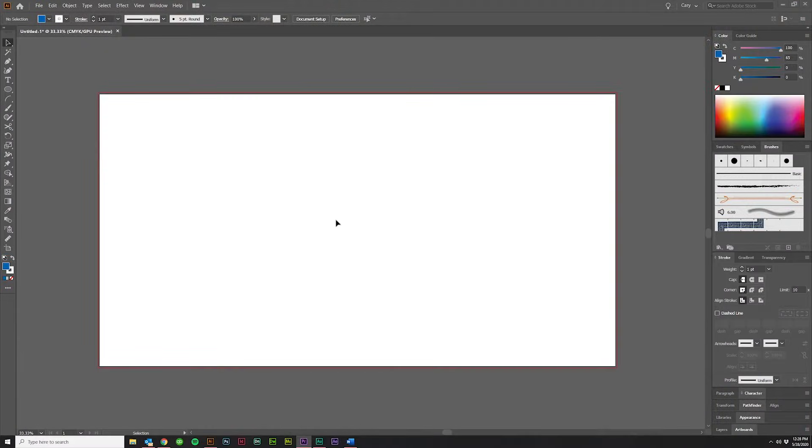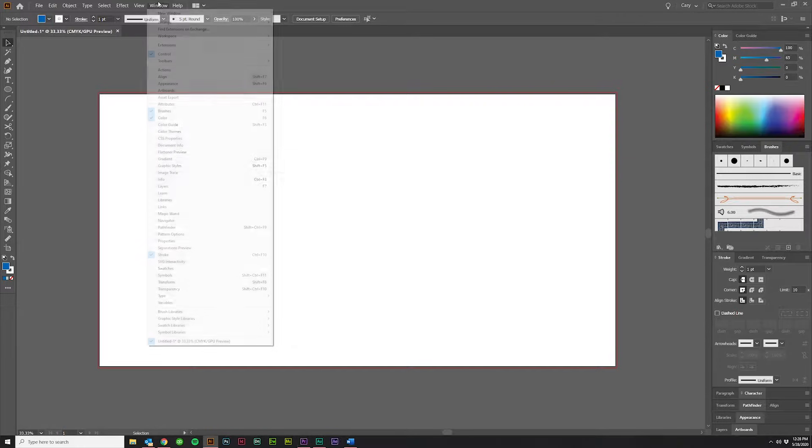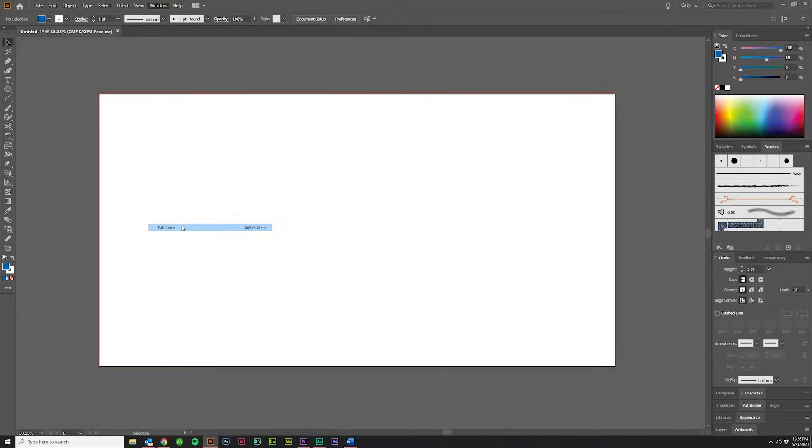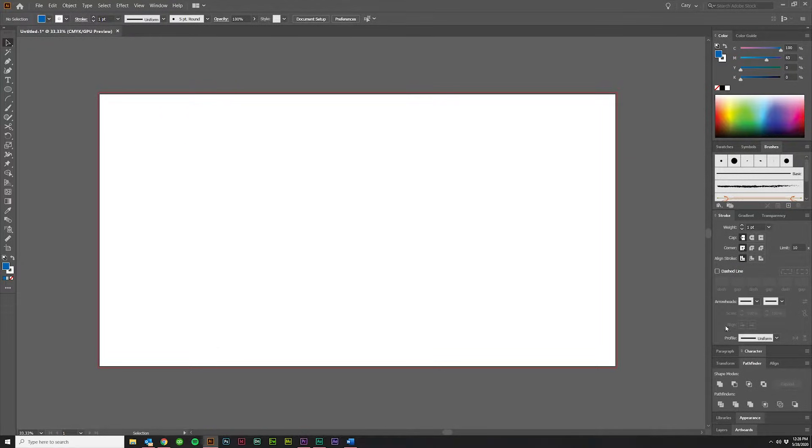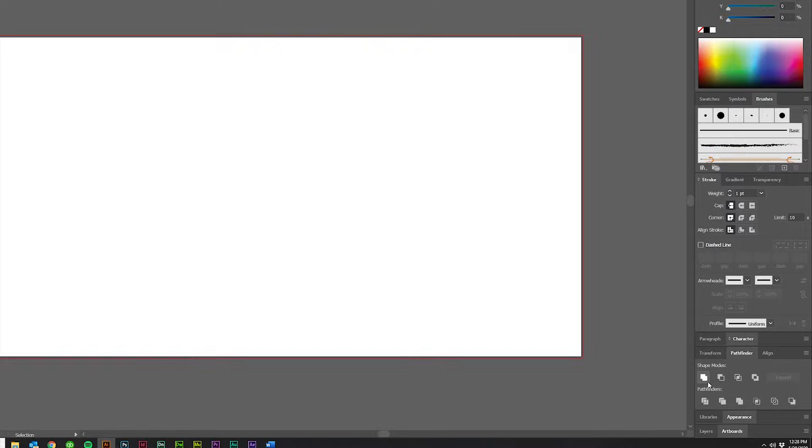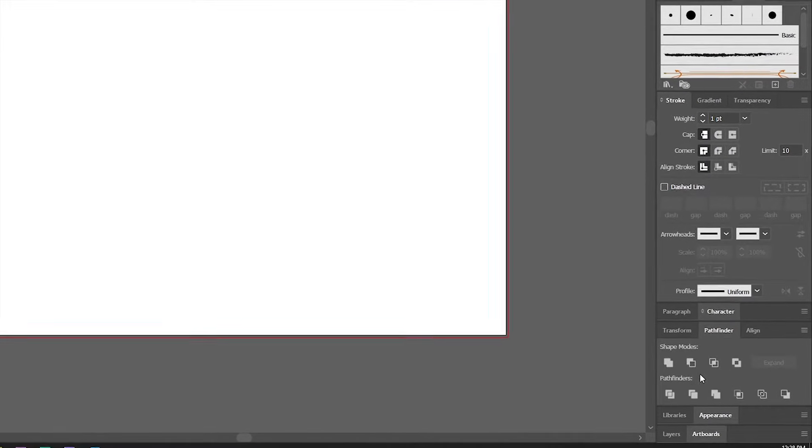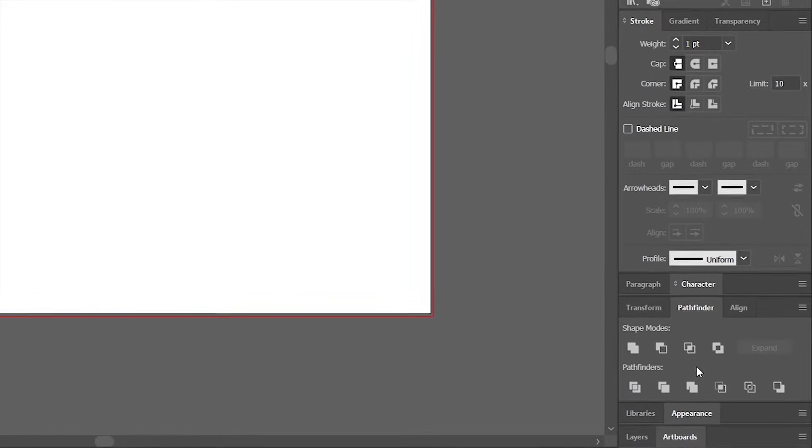If you don't see that on your layout, just go up here to Window and click on Pathfinder, and it should show up somewhere over here to the right, and you'll see all these icons. We're going to go through each one of these and discuss what they do, so let's jump on in.